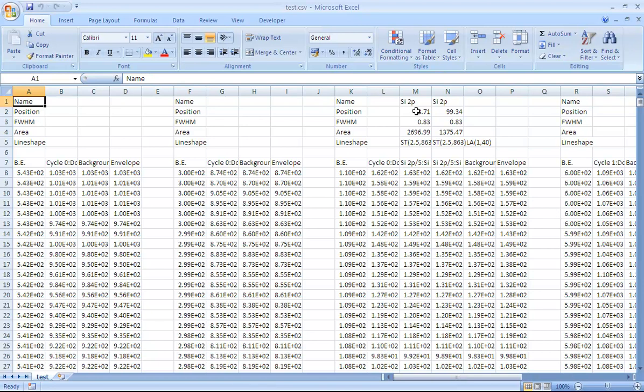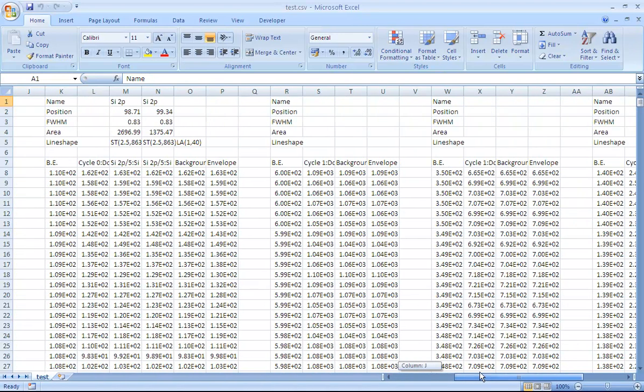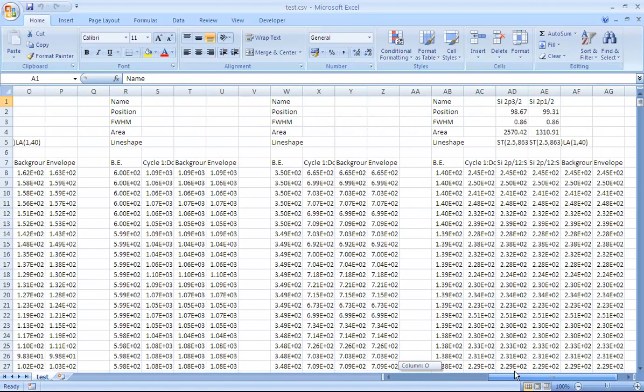So in this case there are two synthetic components that are used to model the silicon 2p. And we can see that as we scroll, there are a number of columns that match the number, which was six, of the VAMAS blocks that were displayed in the scroll list.